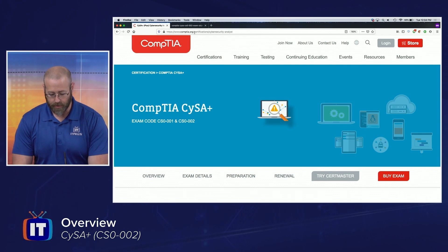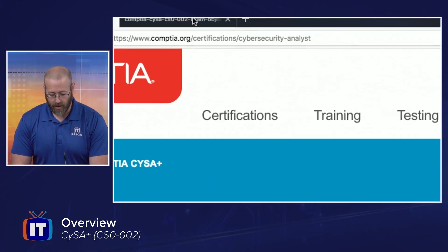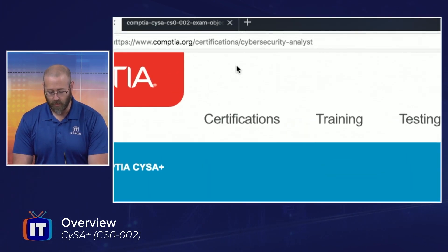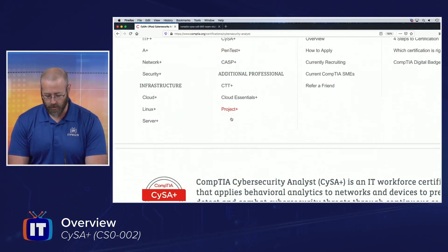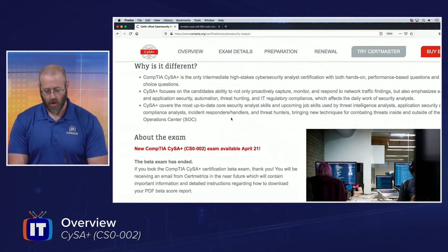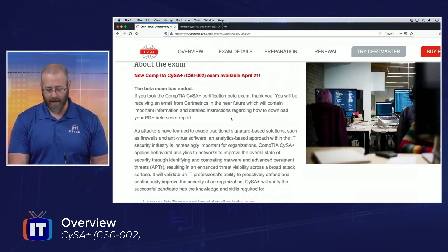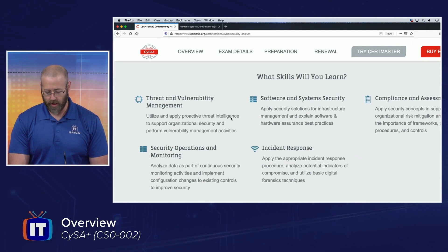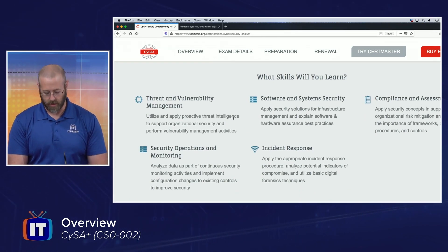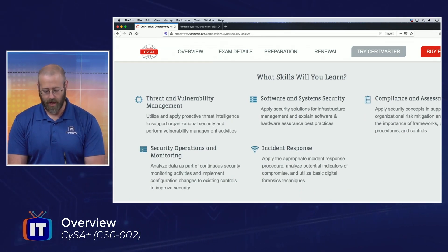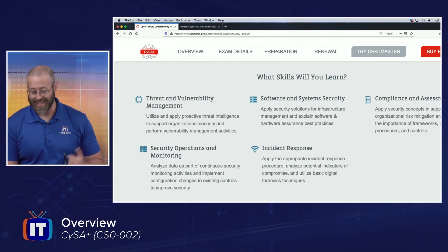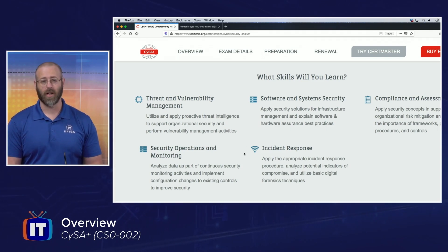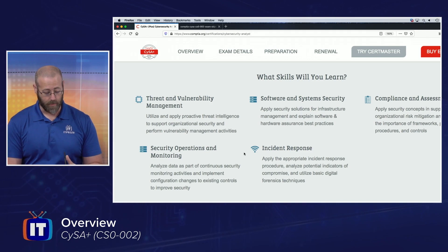Here we are on CompTIA's website. The URL is CompTIA.org/certifications/cybersecurity-analyst. As we move down we start to see what the certification is about and the skills we're going to learn. These are the domains for the CySA+ exam: threat and vulnerability management, security operations and monitoring, software and system security, incident response — a big one — and compliance and assessment, another really difficult but important domain for this exam.